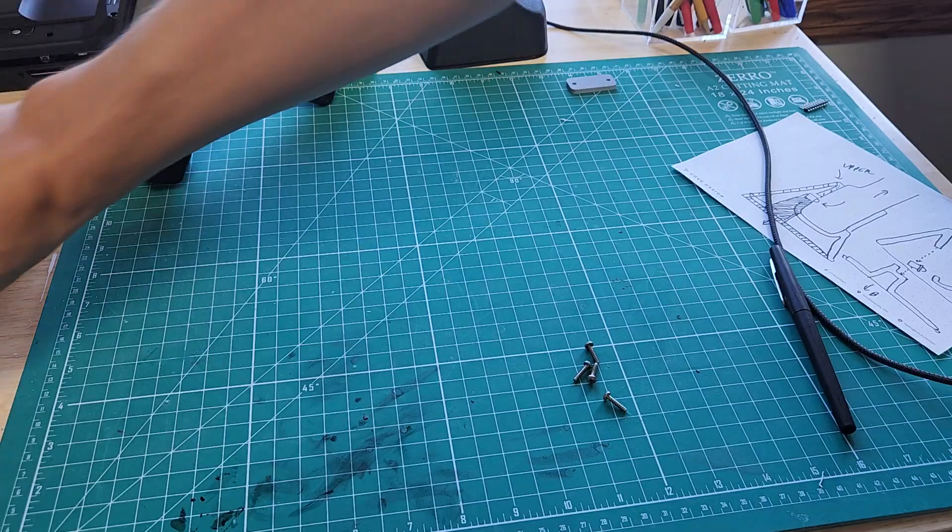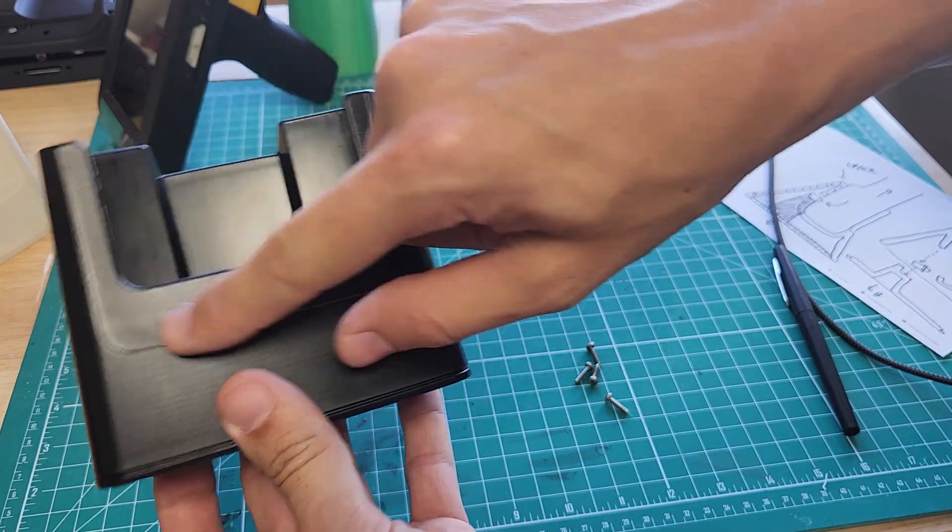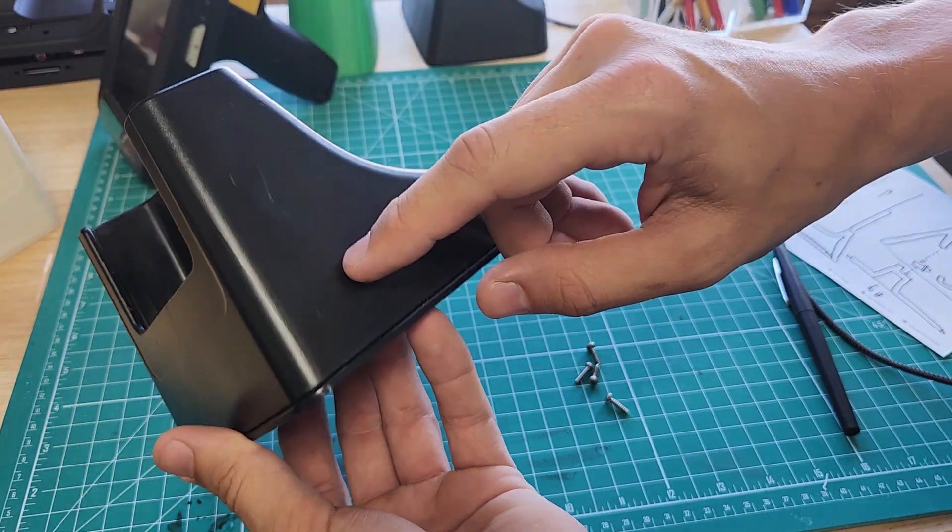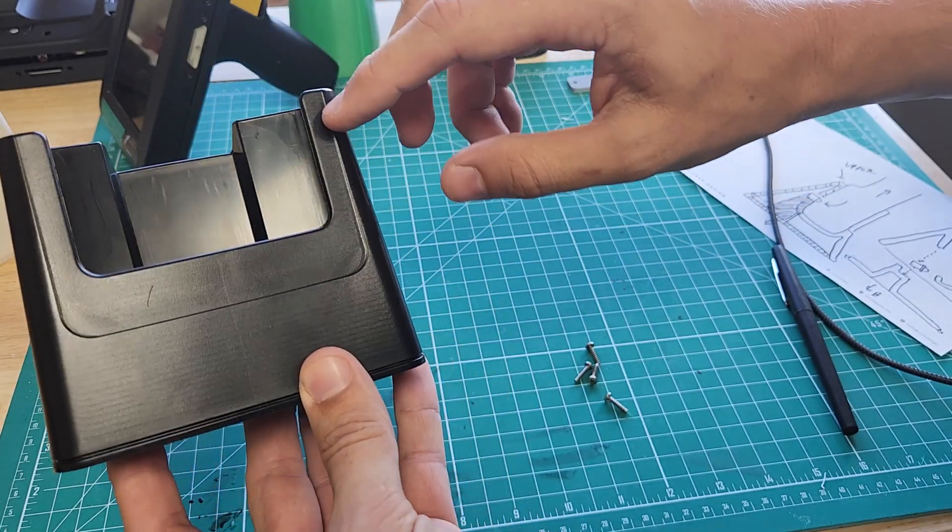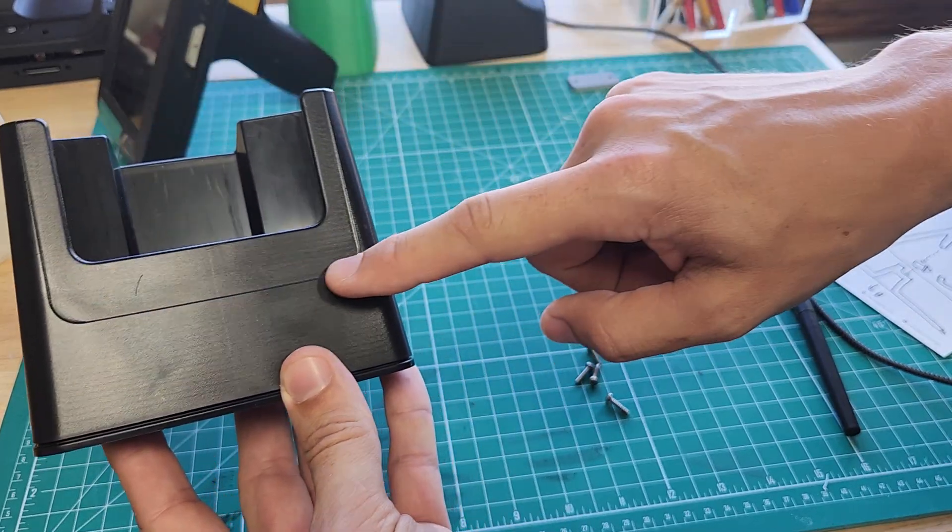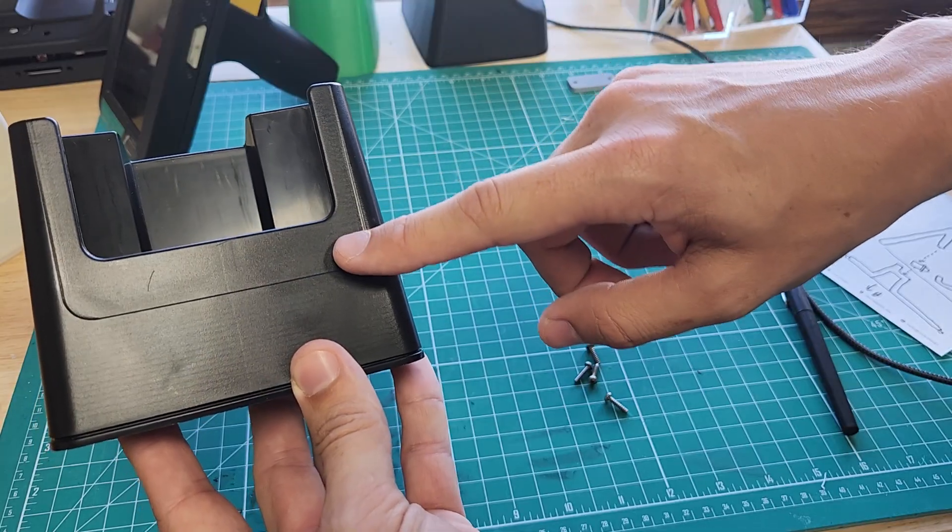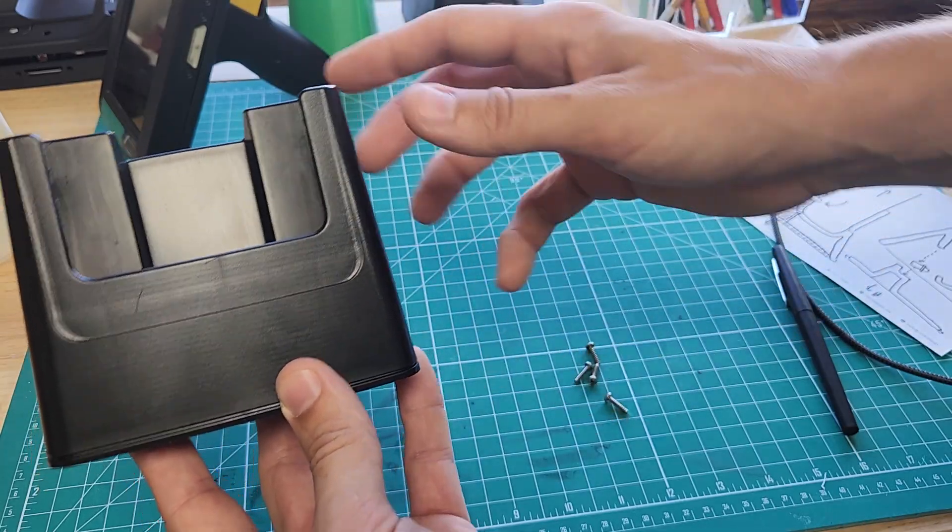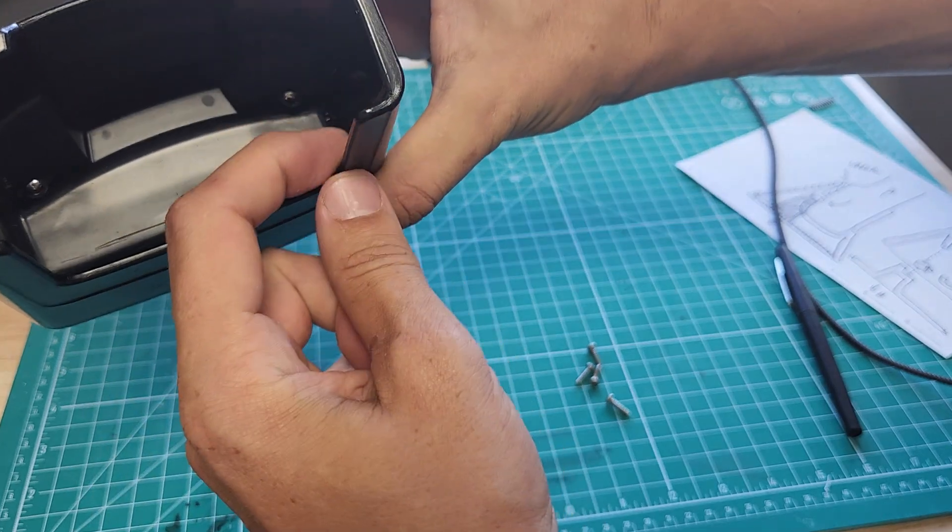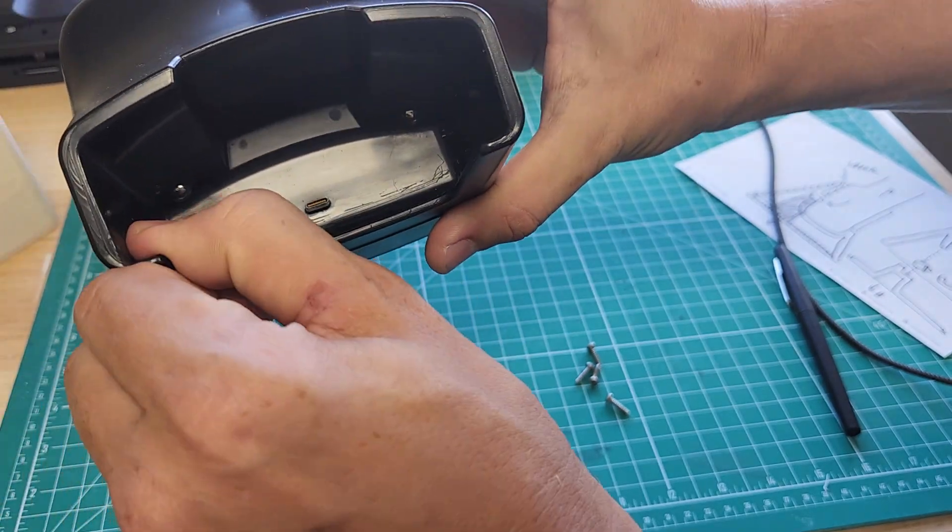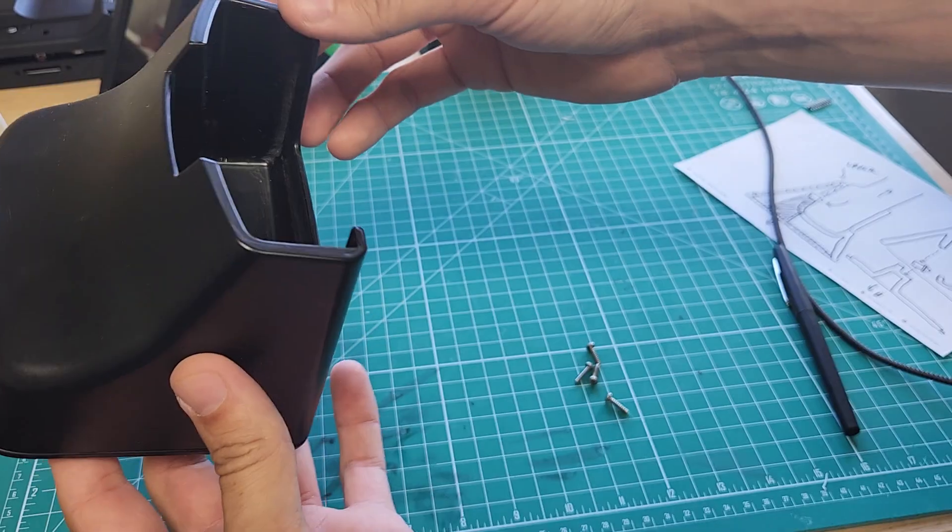But when we did go to tooling, we found that this front edge was sinking and it was very visible. So this is the injection molded sample. And what we did to hide the sink on the front edge was just recess this little face. So it's an aesthetic change. I didn't intend for it to be there, but that thins out this front face slightly and allows everything to look nice.